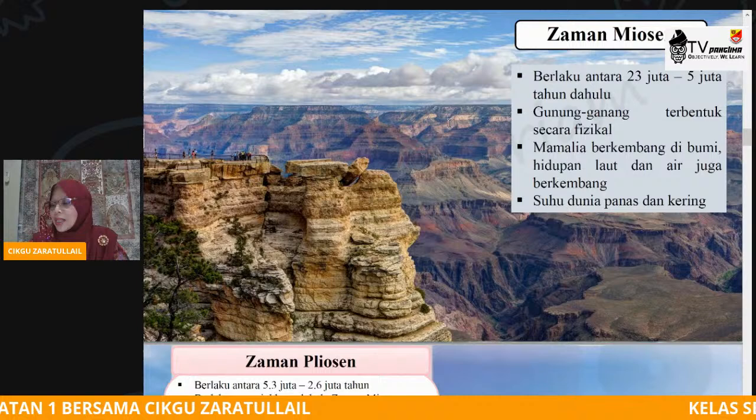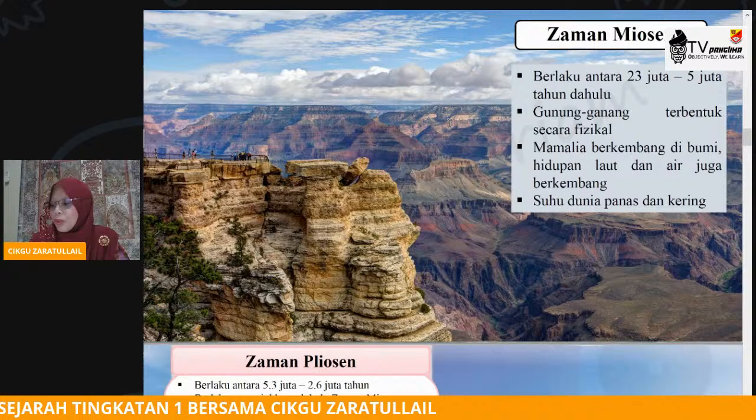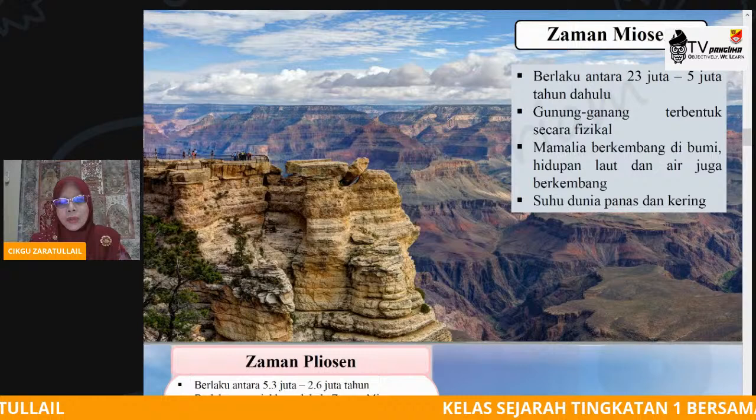Pada tahap yang pertama ini, zaman Miosen, mamalia berkembang di muka bumi. Hidupan laut dan air juga mula berkembang. Hidupan seperti mamalia dan juga hidupan laut mula wujud pada zaman yang pertama ini.